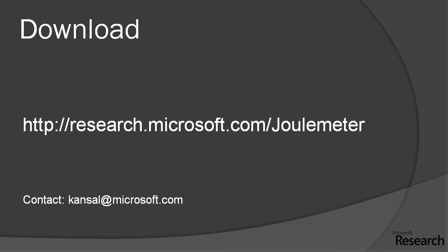You can download the demo software from this link given on this slide, and please feel free to contact us for more details. Thank you.